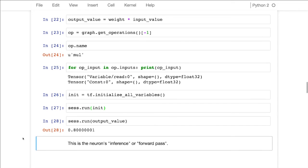This so far has been the so-called forward pass. We had an input, and we fed it forward, and we got a result. Wonderful.